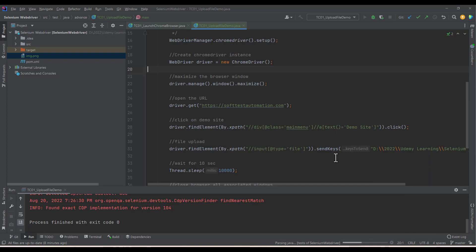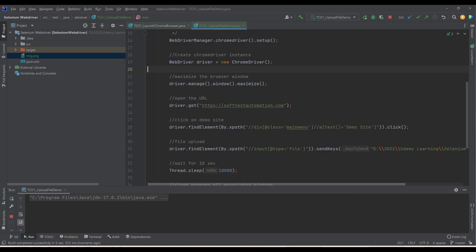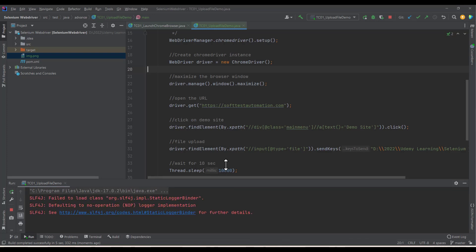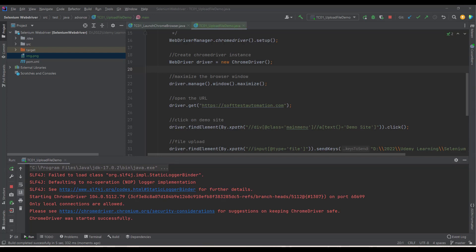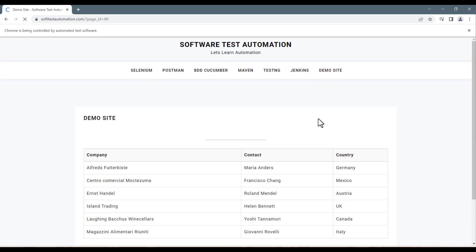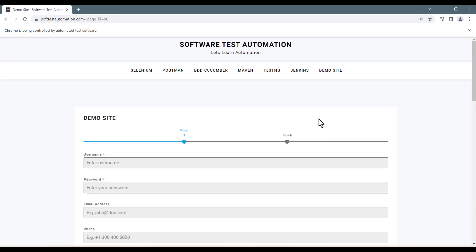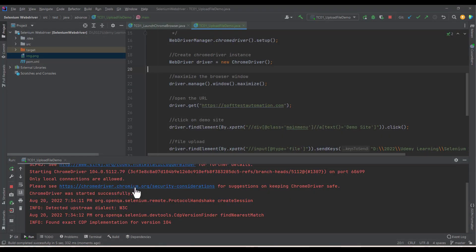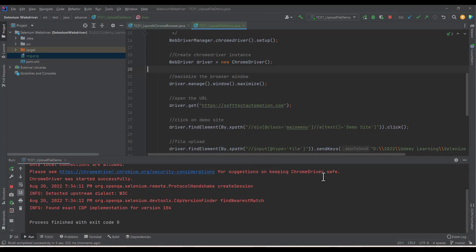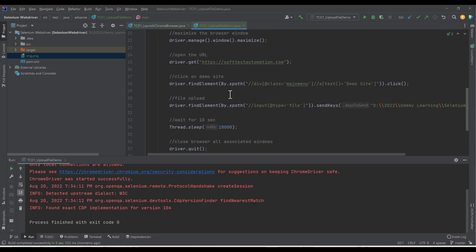I clicked Run — execution started, the browser launched and was maximized, it navigated to the site, clicked Demo Site, and you can see the img.png file was successfully uploaded. It then waited 10 seconds and closed the browser. I hope it's clear to everyone how to upload a file using Selenium.